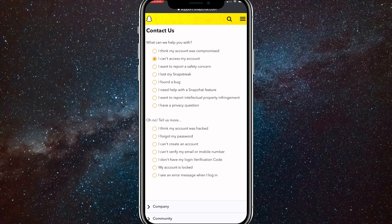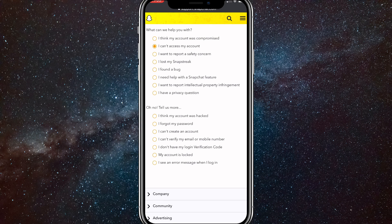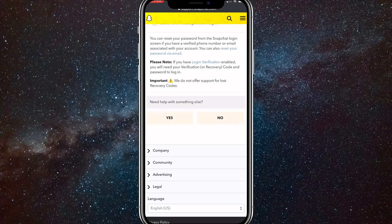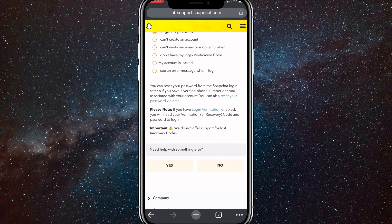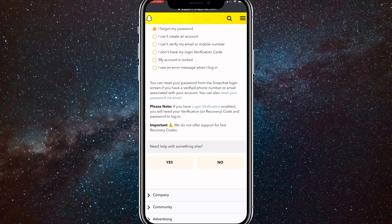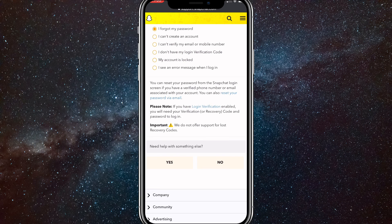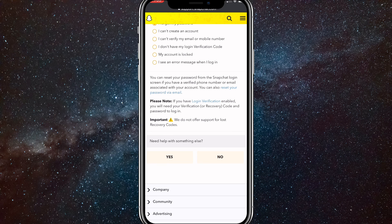Once you click on that, it'll bring up another dropdown which you are going to want to click I forgot my password. Once you click on that, you're going to want to click Yes for need help with something else, because this only tells you that you can recover it with your email linked to your account, but you don't have that. So click Yes.